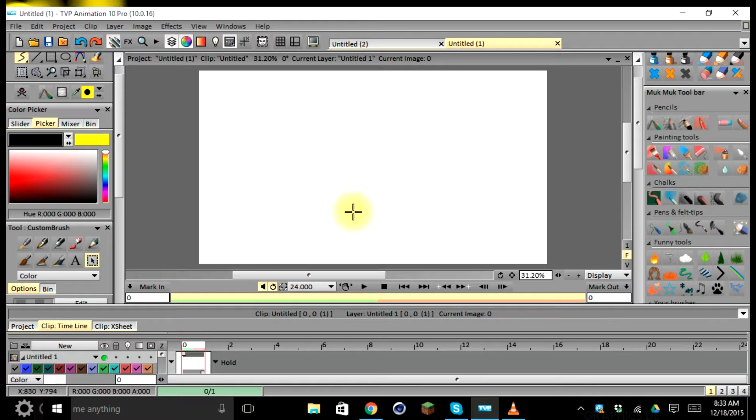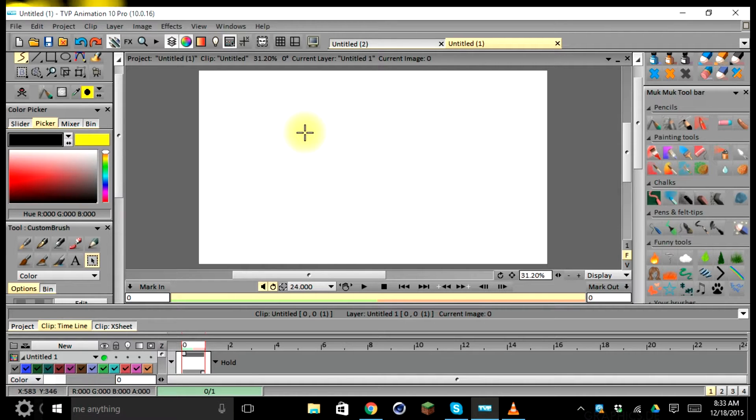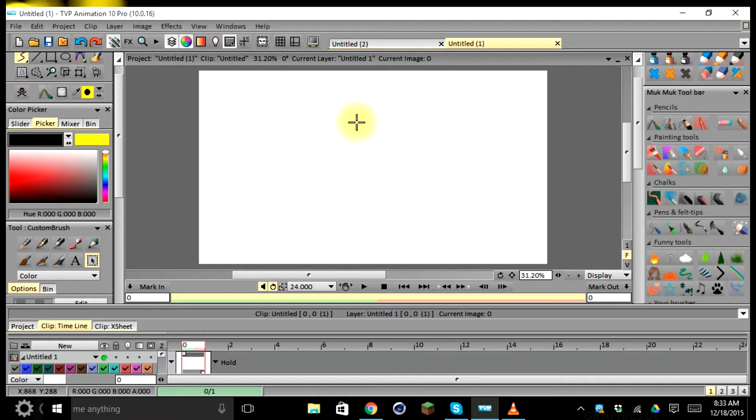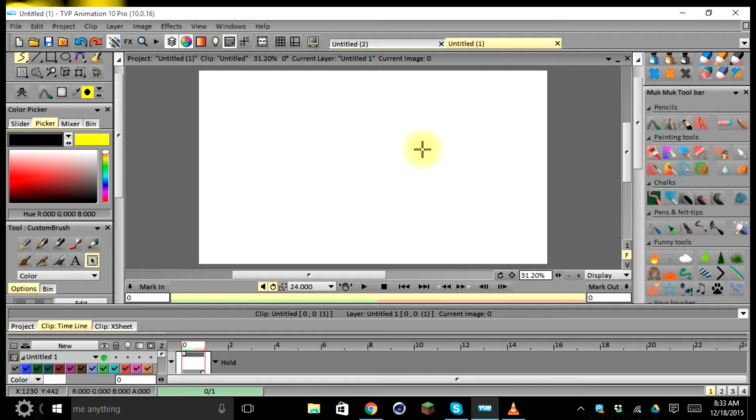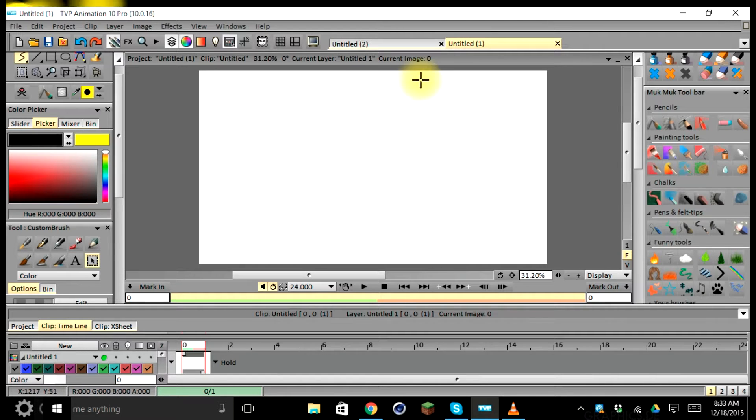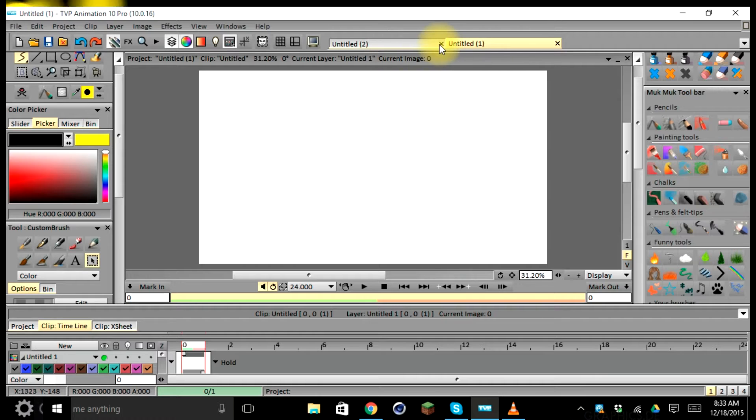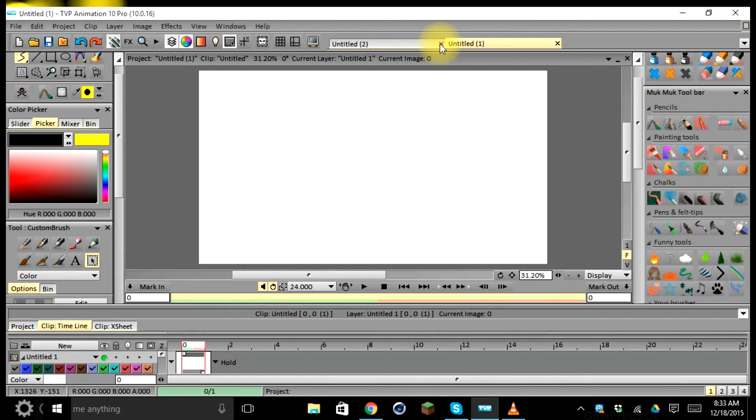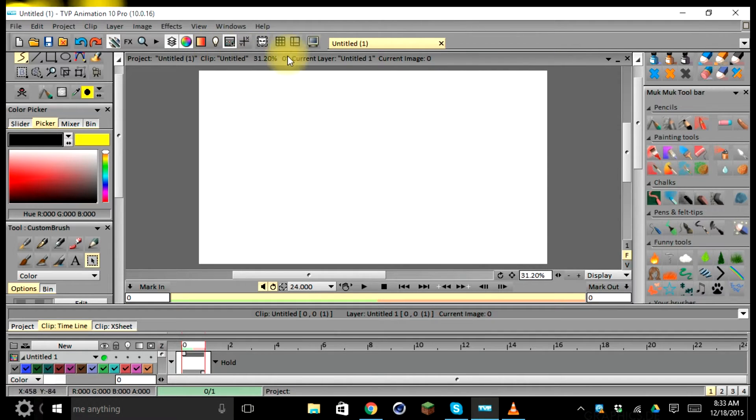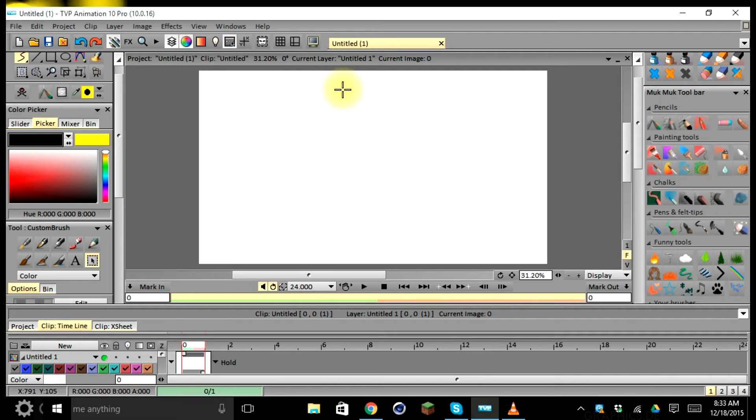If you're done using this as a reference, you can go ahead and close each project tab as you wish to optimize the workflow of your project by selecting the X of the project tab. As you can see, the X is right here. I'll close out Untitled 2 and you'll see that Untitled 1 tab is the only one that is left.